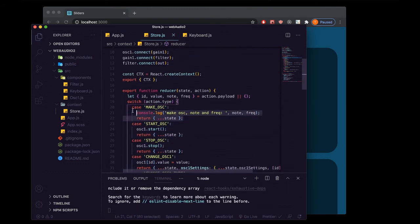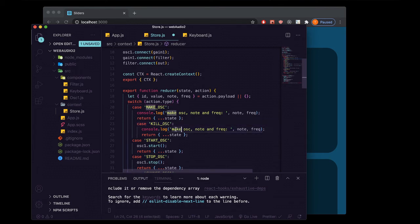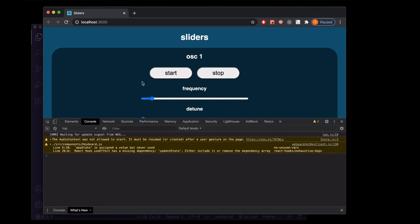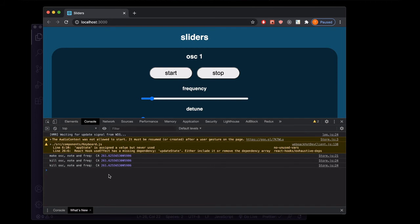Just going to copy and paste that and make one for kill ask. And instead we'll say kill ask note and freak there. Back in the app, open up your console, click the app anywhere in the background and press down on the letter A and hold it. You're going to see there's the console log statement from our make ask reducer action. And you can see it's giving us the note of the fourth octave C and the frequency of 261.62 hertz. And then if you release the letter A, you'll notice there's our kill ask reducer console log statement. And it's showing us the same note and the same frequency.